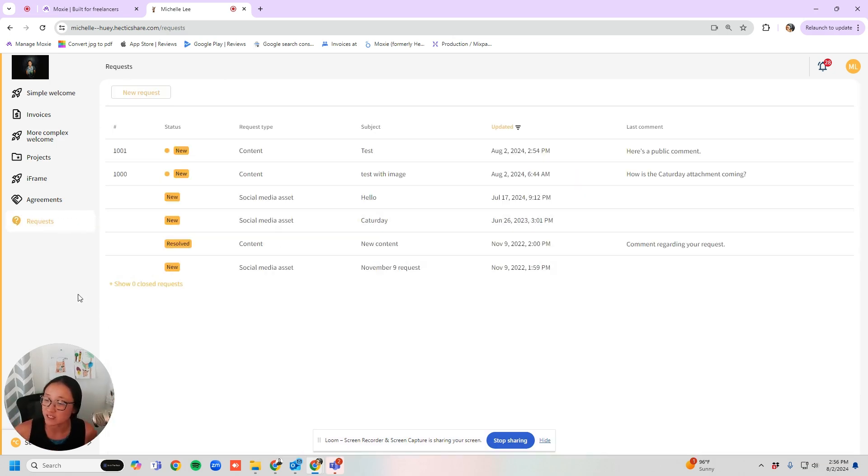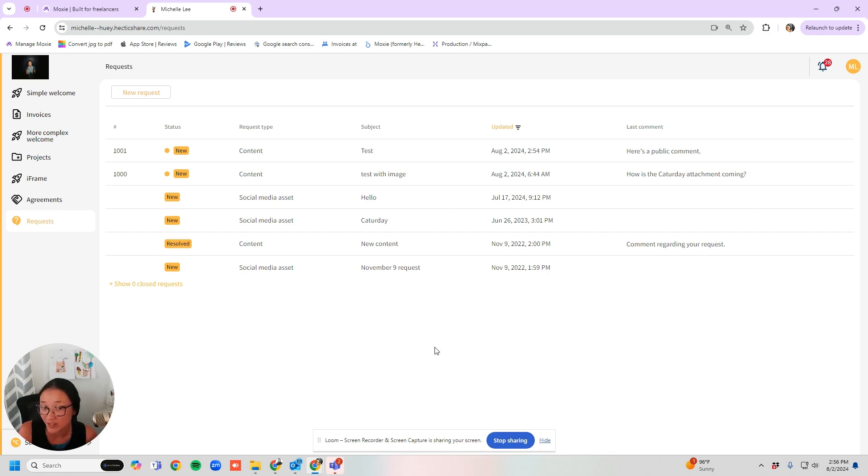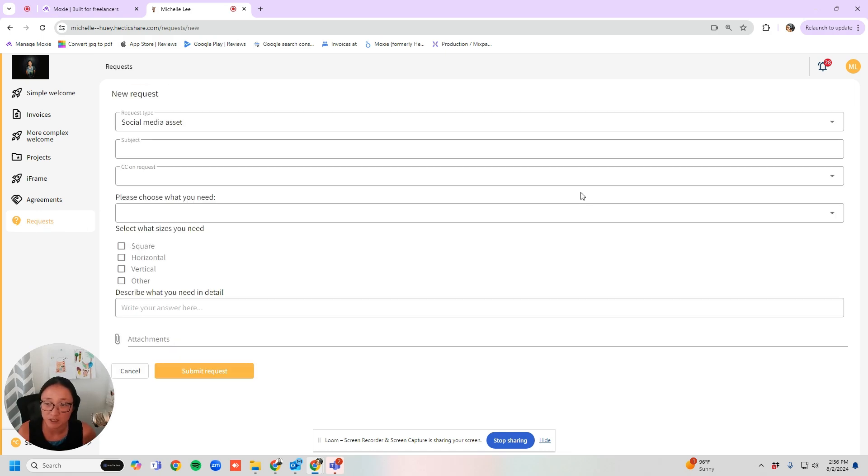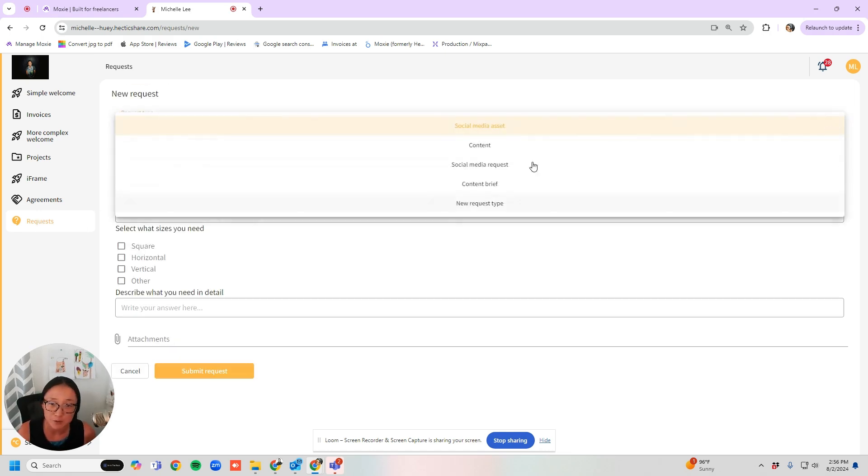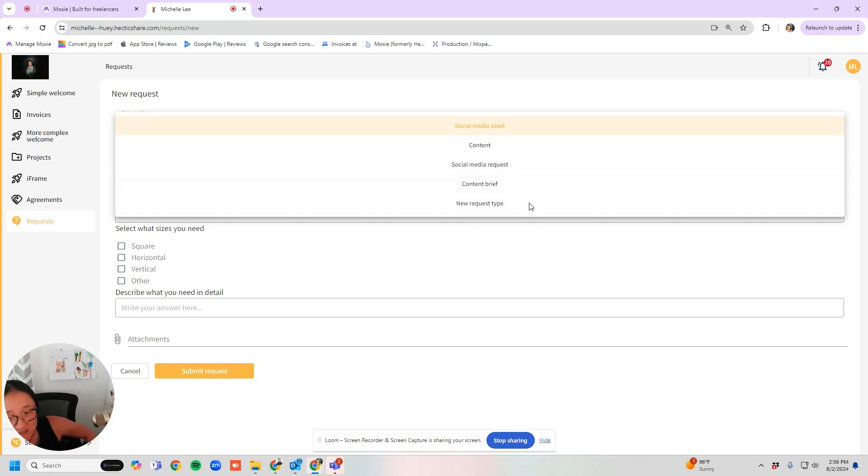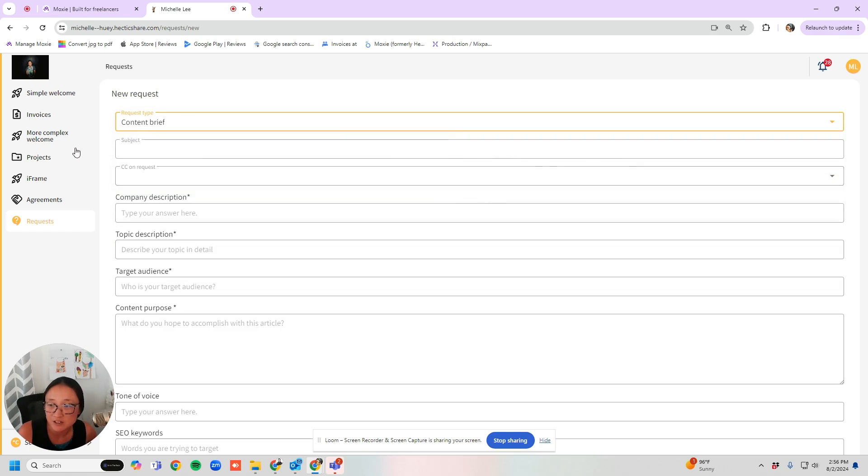So they'll see this under requests. Now in your Moxie, you can set that up to say whatever it is that you want. So if you want to call that something different, totally fine. They will go in under requests and they will click new requests. If you have given them an option to do multiple different types of requests, they'll be able to see all of those. So here's a content brief.